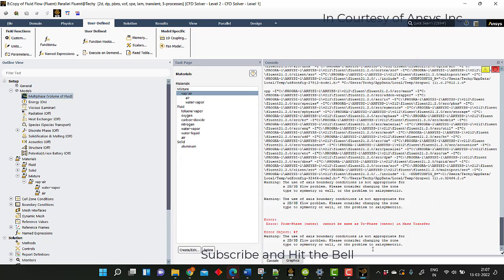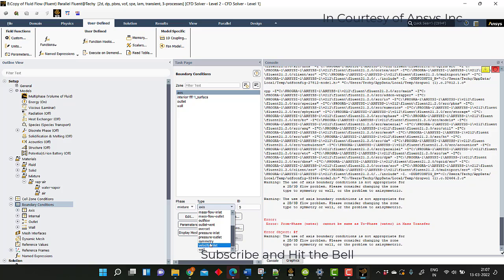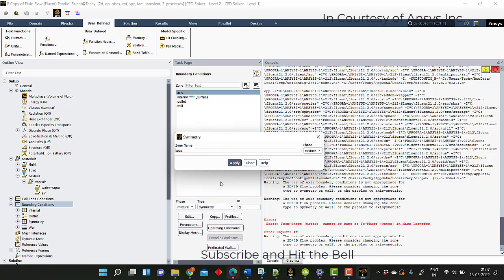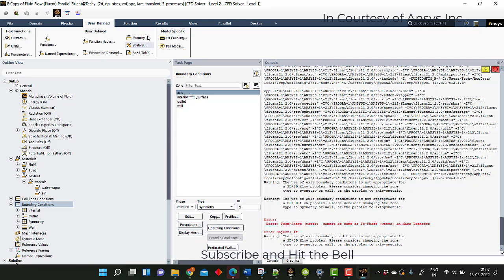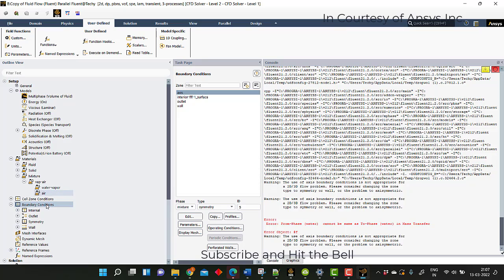It is showing some warning here. The warning is that I have given axis type access, but in the 2D planar it cannot be accessed — it is symmetry. So now we will not get that warning anymore. We have used some user-defined memory, so I am just increasing the value so that we can use it.